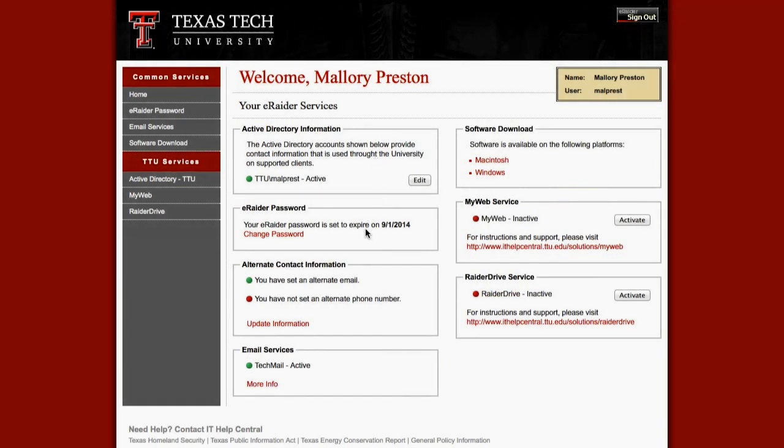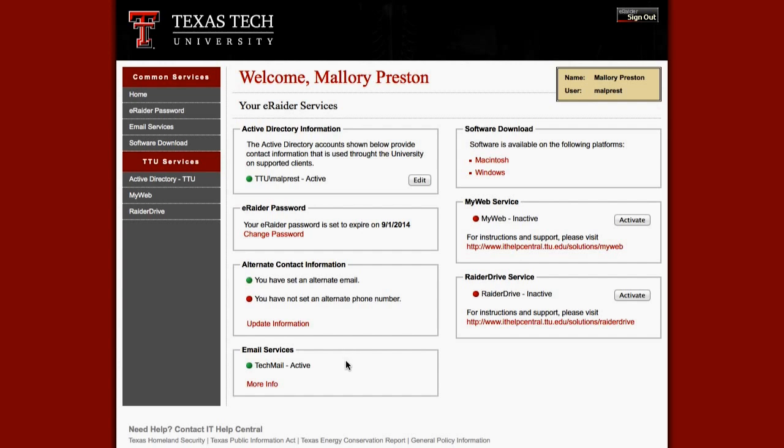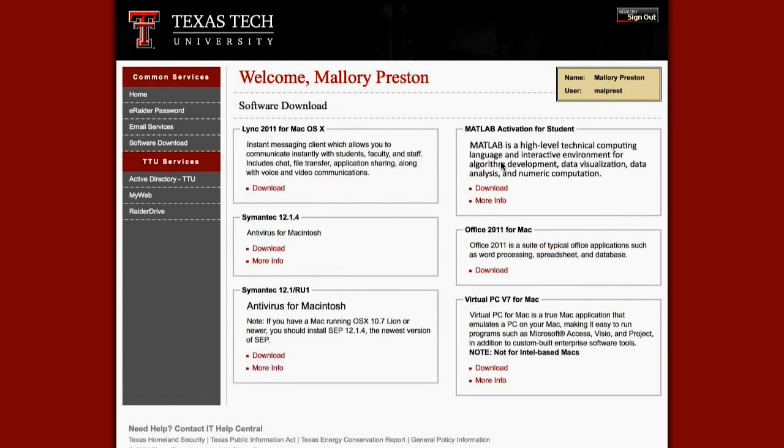Next, you will see seven different boxes, each of which showing different eRaider services. Under Software Downloads, click Macintosh.